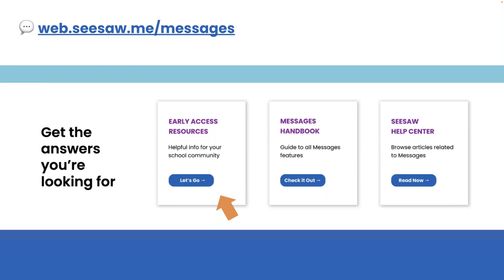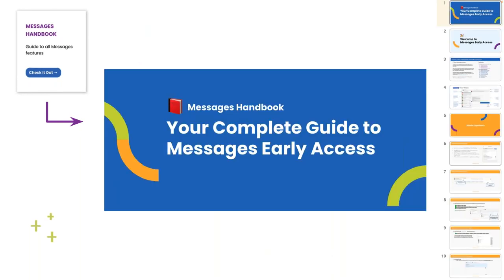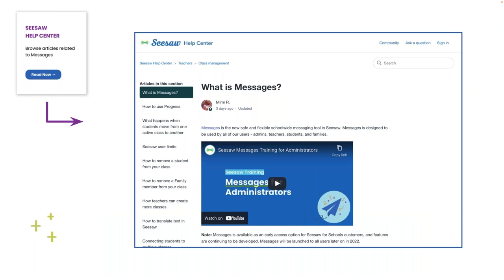Scrolling further down the page, there are three more links. The first — the early access resource page — provides a brief explanation of what messages is by user type, so family members can learn what's new, students can learn what they're able to do. It also has a handy editable templates letter you can share with your school community to introduce messages and help set expectations. The messages handbook is another resource and it's your complete guide to messages early access — it goes over all of the messages features in detail, such as what it looks like to remove a message, block a user, or change the conversation type. And as always, there is the help center that likewise has information about messages and where you can submit a ticket if you can't find your answer.